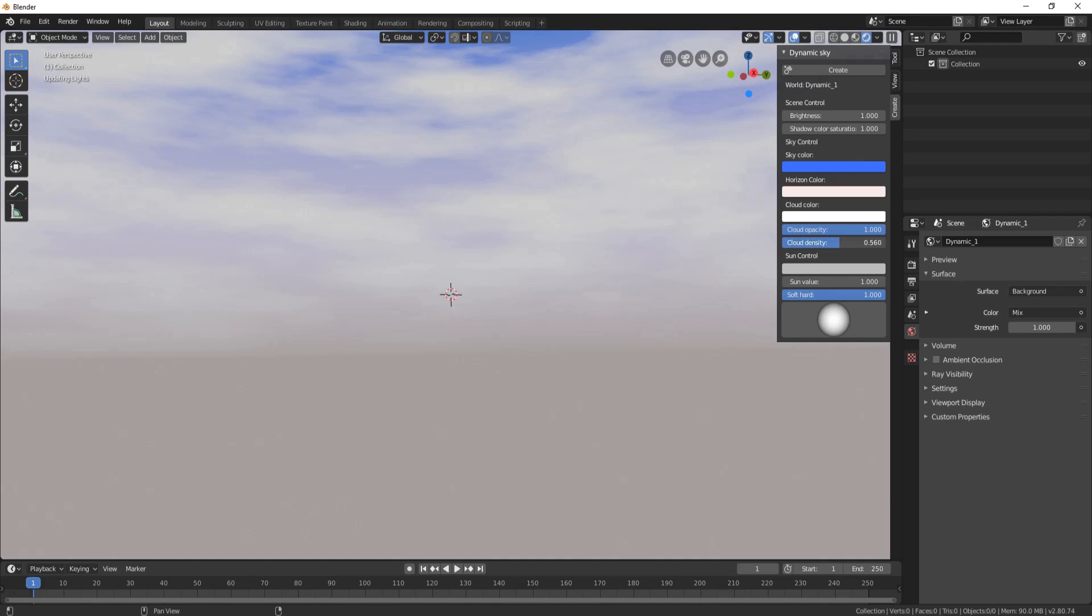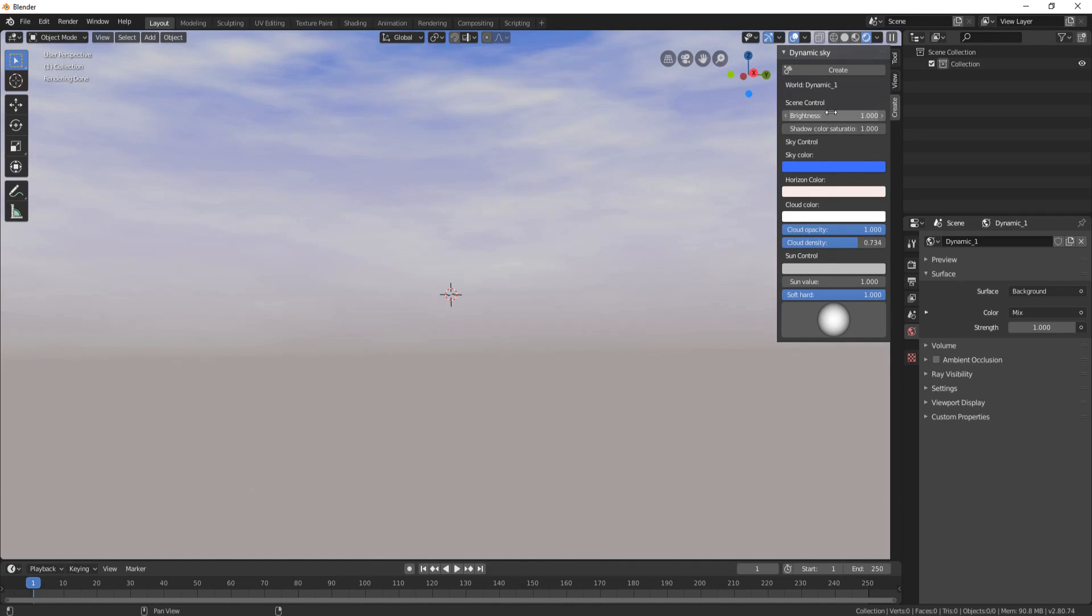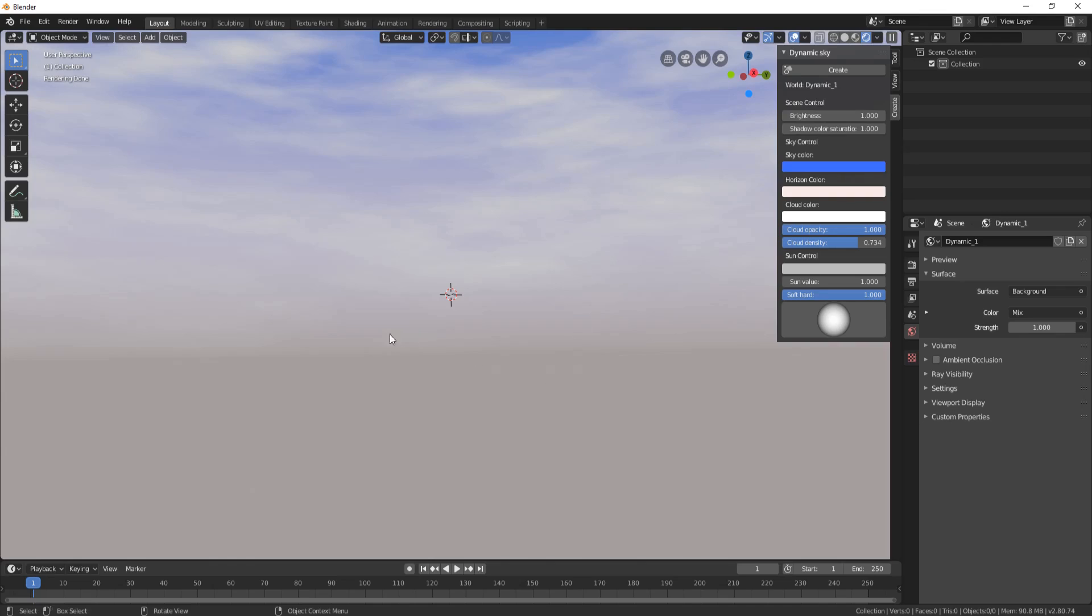You can also see here that you've got brightness control, shadow color, saturation—all the good stuff you're going to need to create your sky. You can also change the horizon and the cloud color. That's pretty much it.